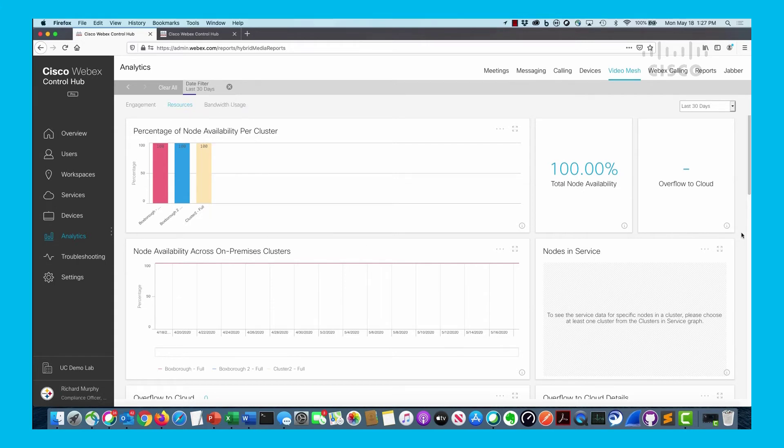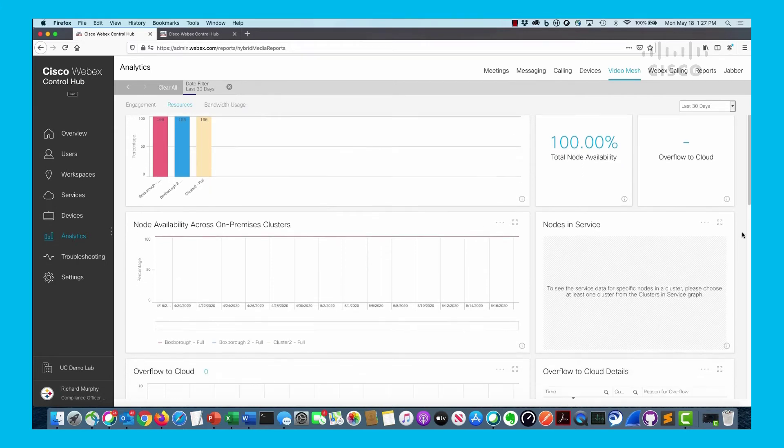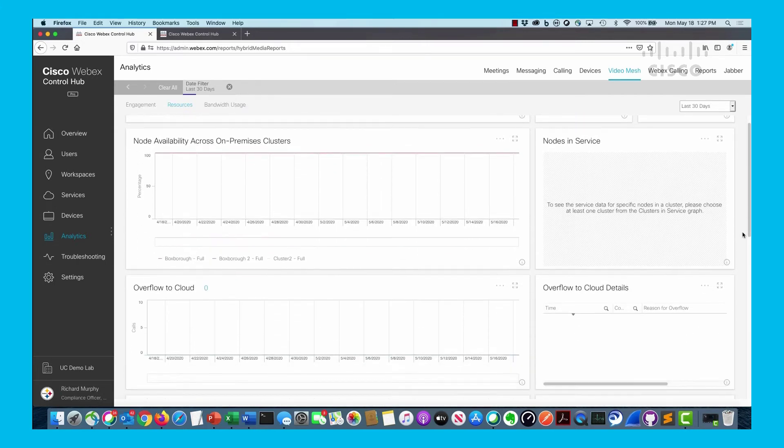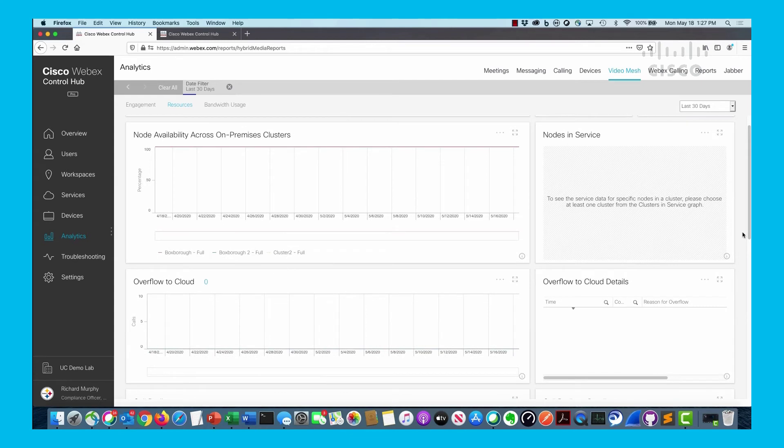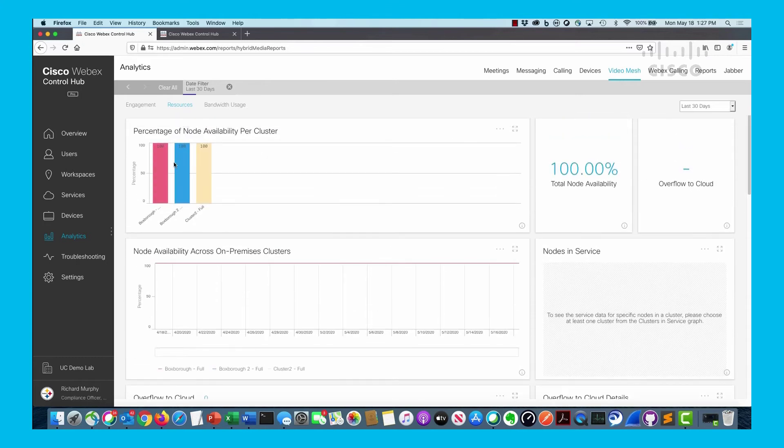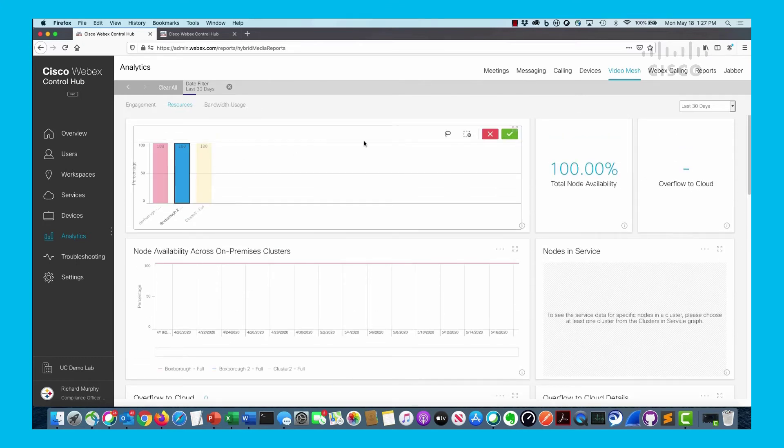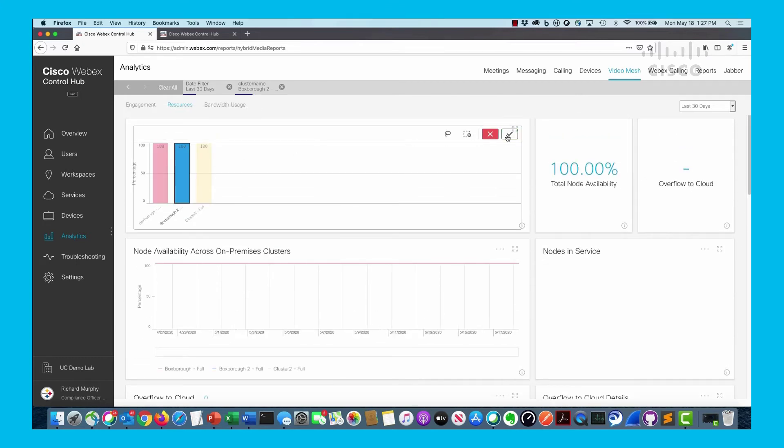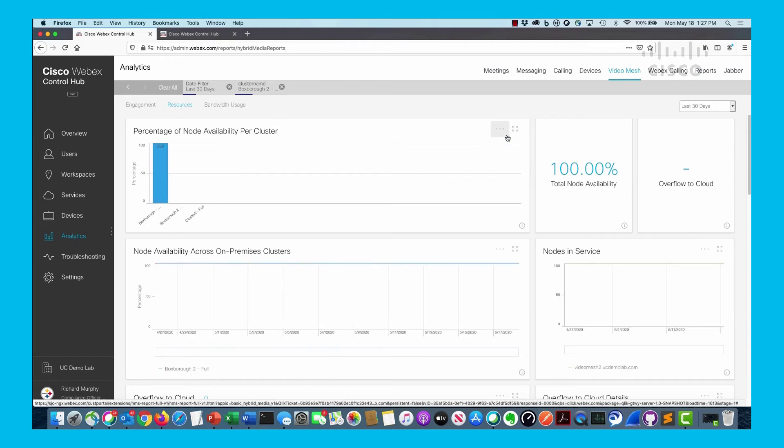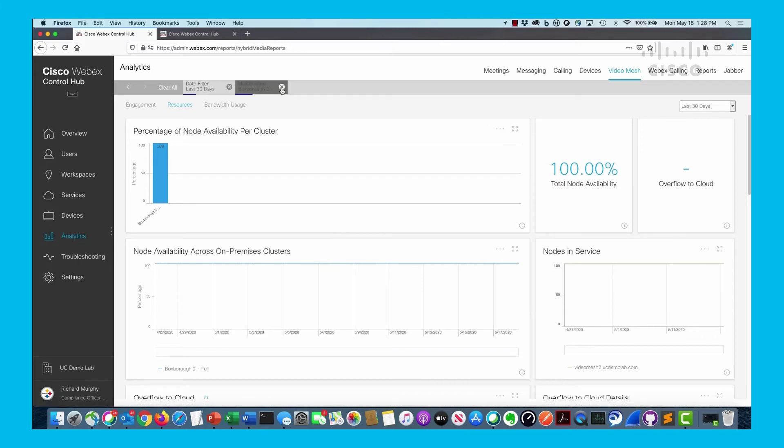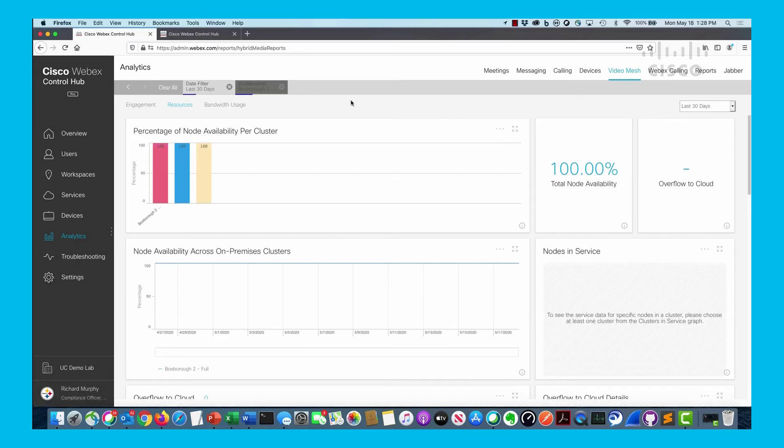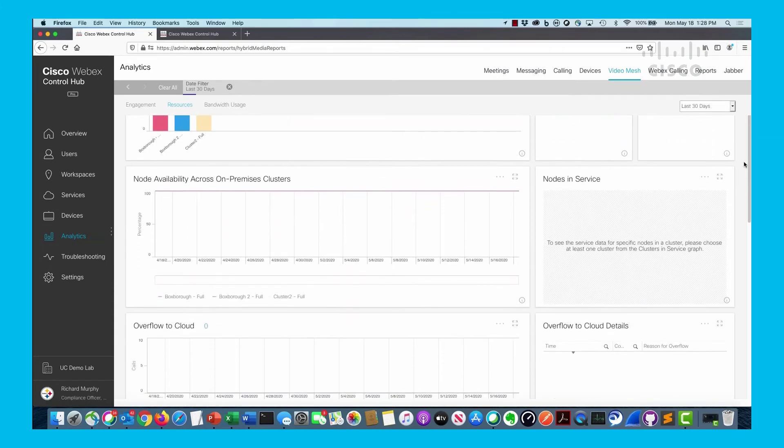I can look at this individual node as a whole or specifically say I want to look at just Boxboro 2 - is this one fully up? I can look at the individual nodes inside of it and see if this cluster was up all the time, or if I took one of the nodes out of service.